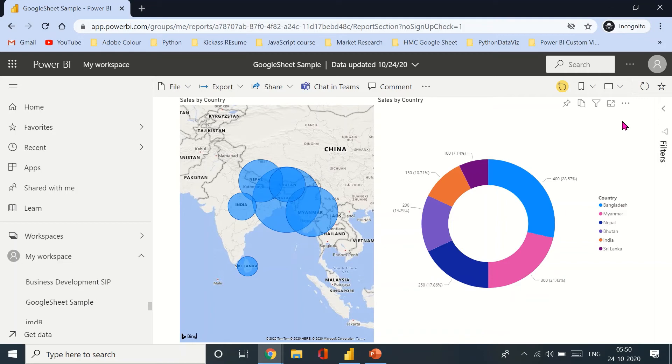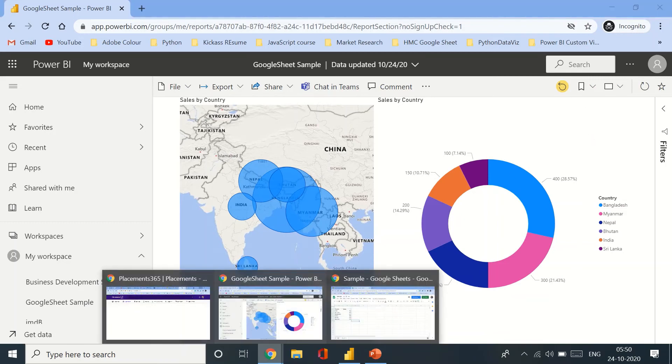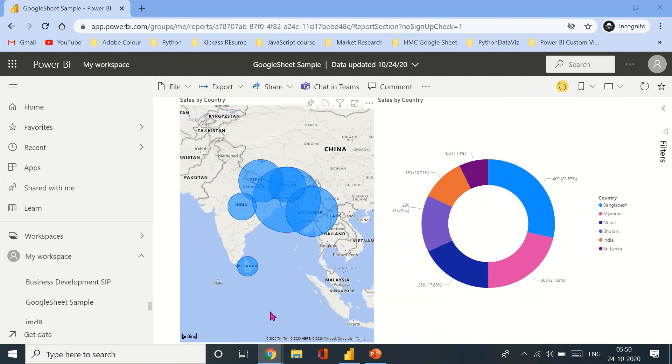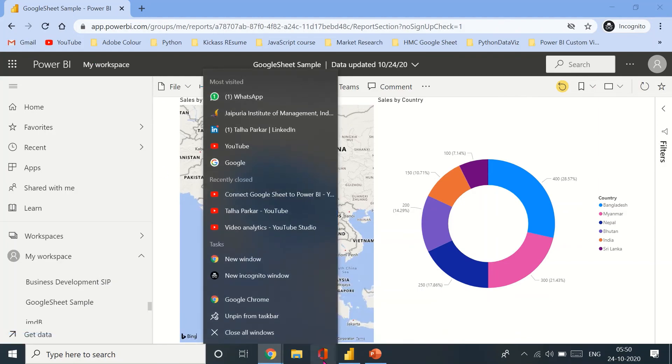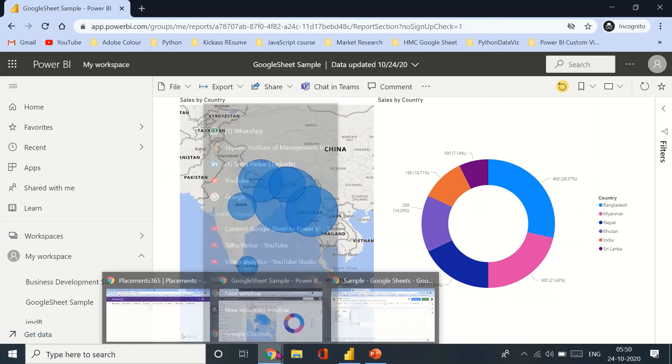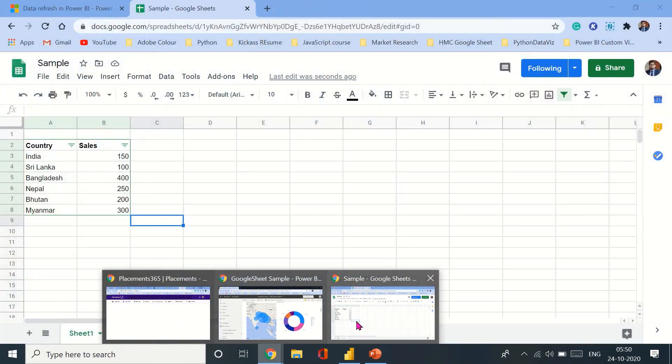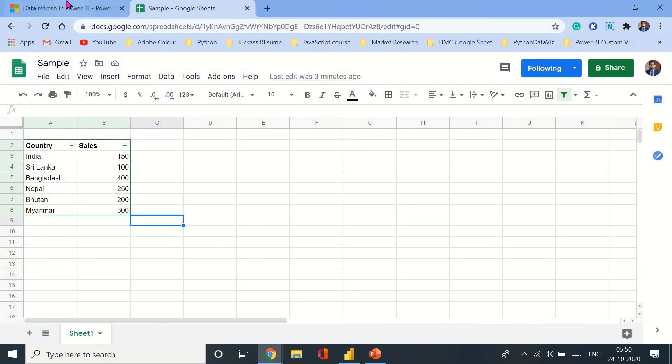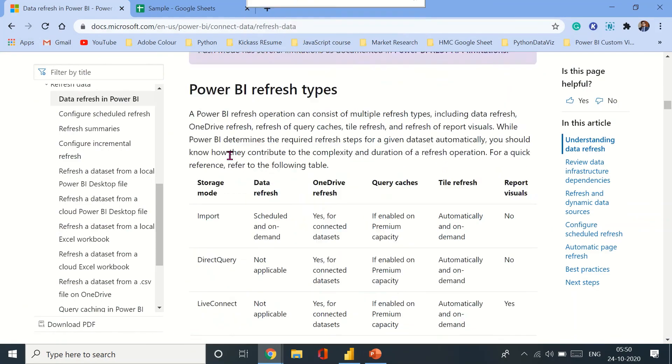I hope I've answered the individual's comment and his query. And if you need to know more about data refresh in Power BI, you can go to the official Microsoft documentation about data refresh in Power BI.